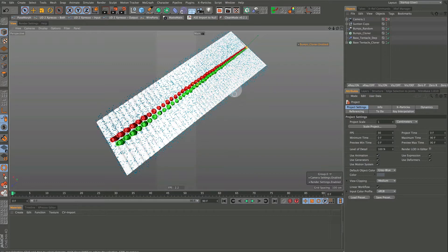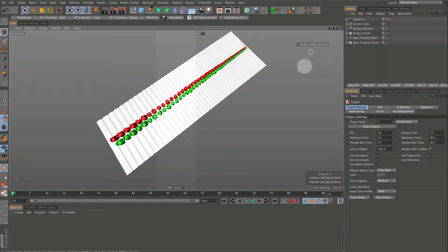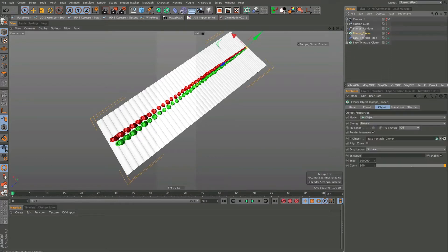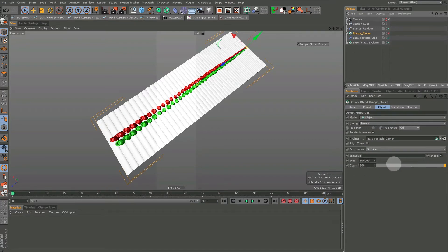I put 300 because I wanted a lot of bumps on this tentacle, but I'm going to turn that off. If you don't think your computer can handle 300, just go into your cloner with it still off and change this number down here to whatever you feel comfortable with, or just leave it off altogether if you want. You can always play around with all this later.